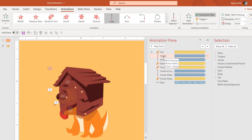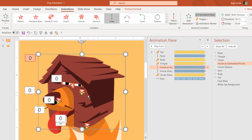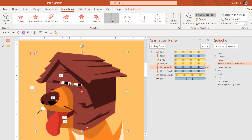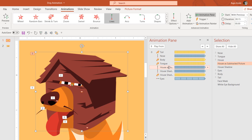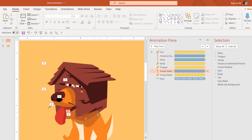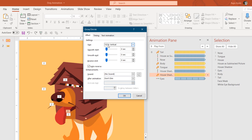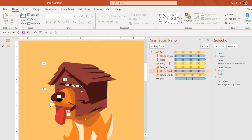Let me clarify one thing: we have two houses — one is the original house shape and the other is the house as a subtracted picture shown earlier. If I remove the original house, you can see the subtracted house and the eyes behind it. The same Down motion path animation is applied to that house, and you can drag and drop animations in the list to reorder them. I've also drawn the house shadow separately, and on it I'm using the same Grow/Shrink and motion path animation effects — you can use Animation Painter to replicate those on the shadow as well.